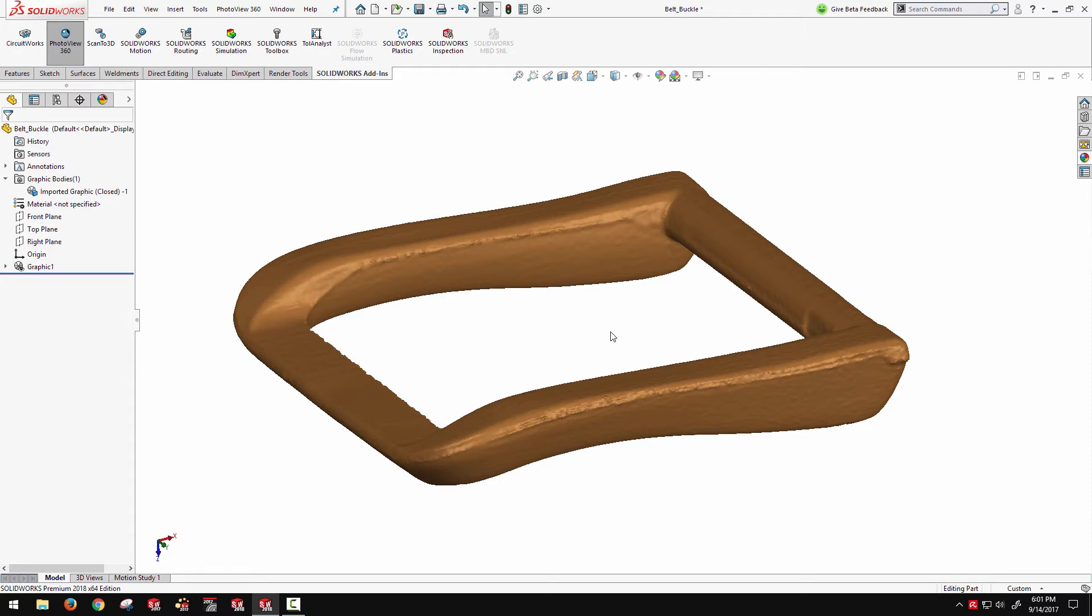But if you're really interested in the parametrics and you want to have a nice adjustable model, then you're going to be sketching and lofting and rebuilding this thing.